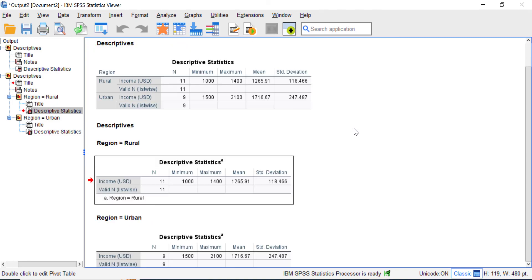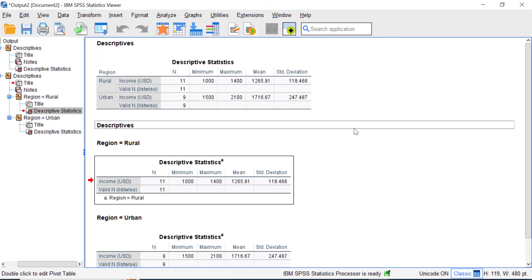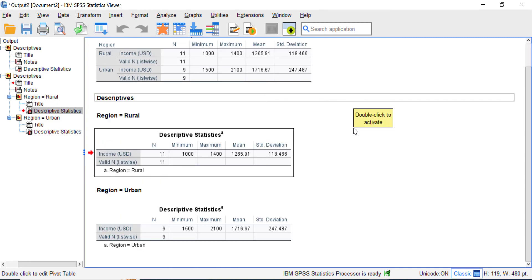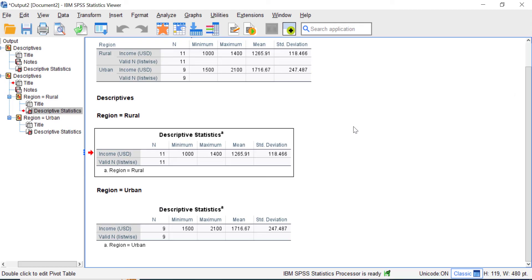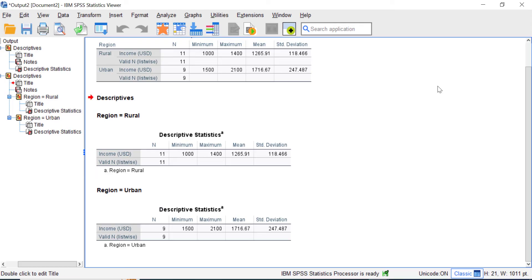This third option separates your output into distinct tables for each subcategory of the categorical variable. This makes your data display cleaner and easier to understand. If you want to undo the grouping process, you need to reset the entire Split File process.